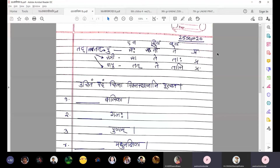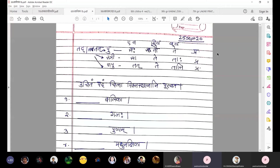Today we are going to solve the questions regarding tadpulingi sarva naam prathama, tadstrilingi sarva naam prathama, and tad napusaklingi sarva naam prathama. Here I have given you the chart: tadpulingi sarva naam prathama is saha, tau, te; tad strilingi is saa, te, taaha; tad napusaklingi is tat, te, taani.